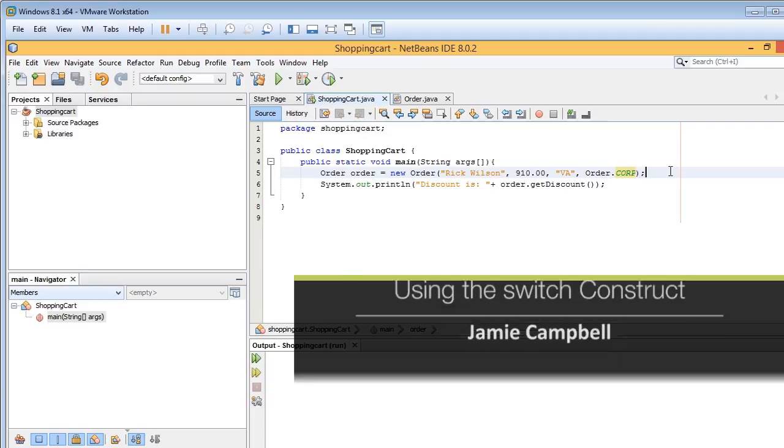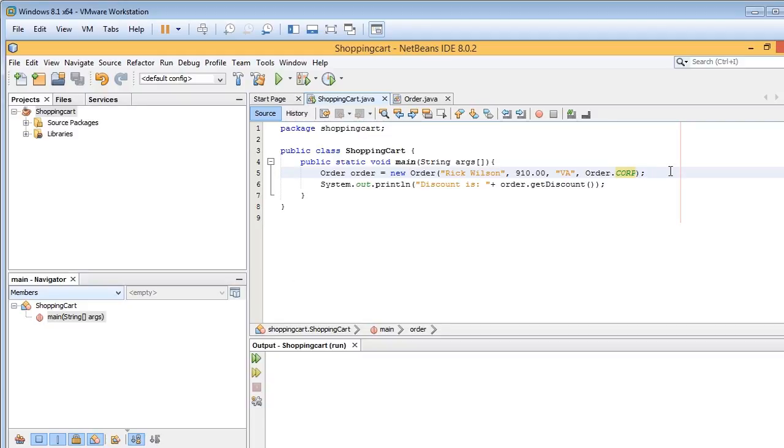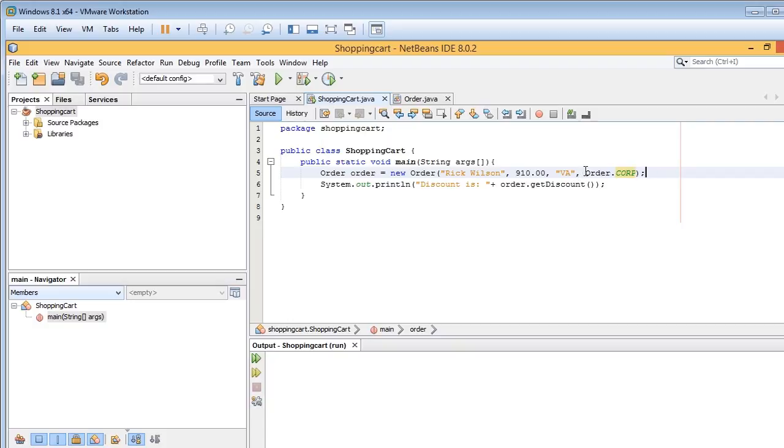Okay, my shopping cart application has an object created from the order class, and it passes four arguments: the name, the amount or the total that the customer has paid for, their location, and finally, we have an object here, order.corp.